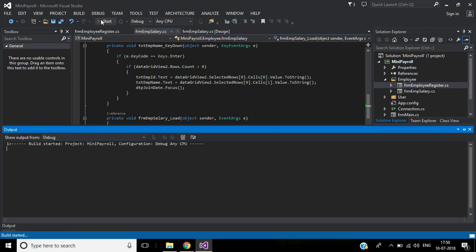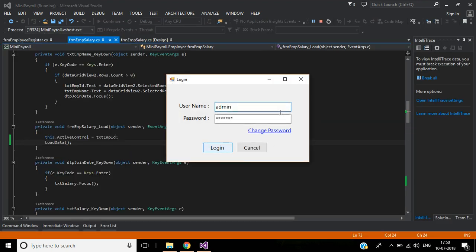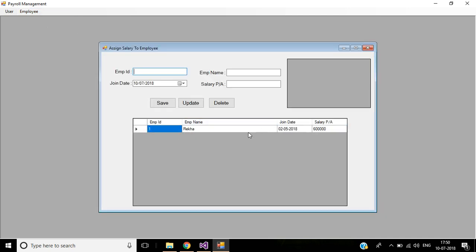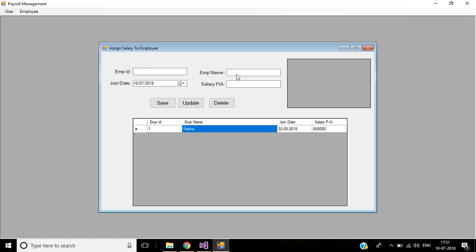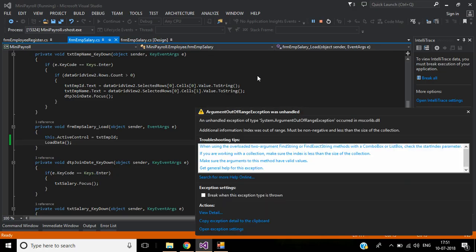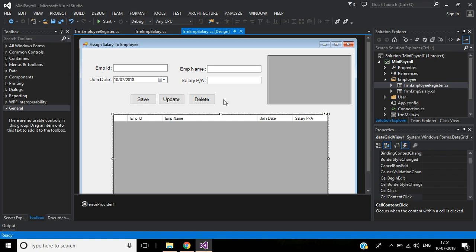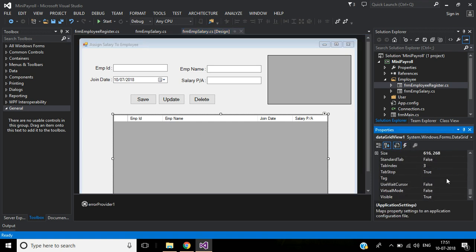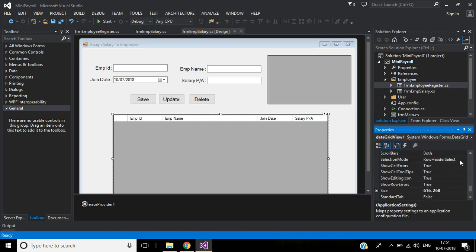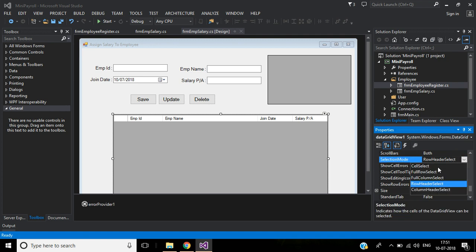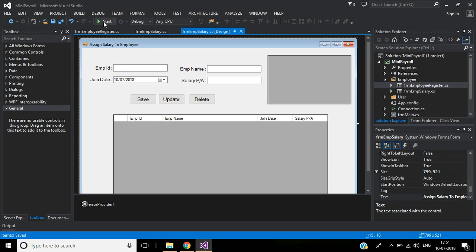Now start the application, log in, go to Employee Salary — here we have one record. We need to change the selection mode to Full Row Select, then only the data will display properly. We can then change the date and the salary per annum. Go to Properties, selection mode — by default it is Row Header Select — change this to Full Row Select. Save and run the application.